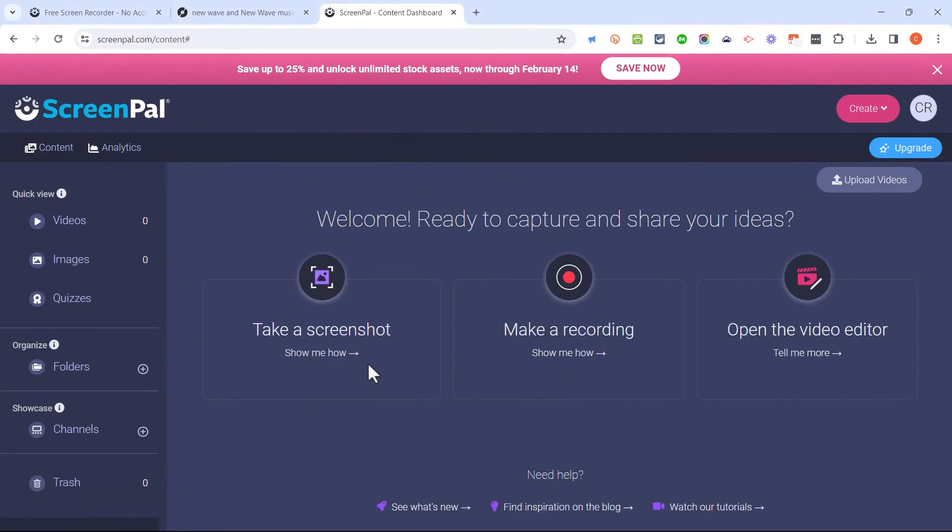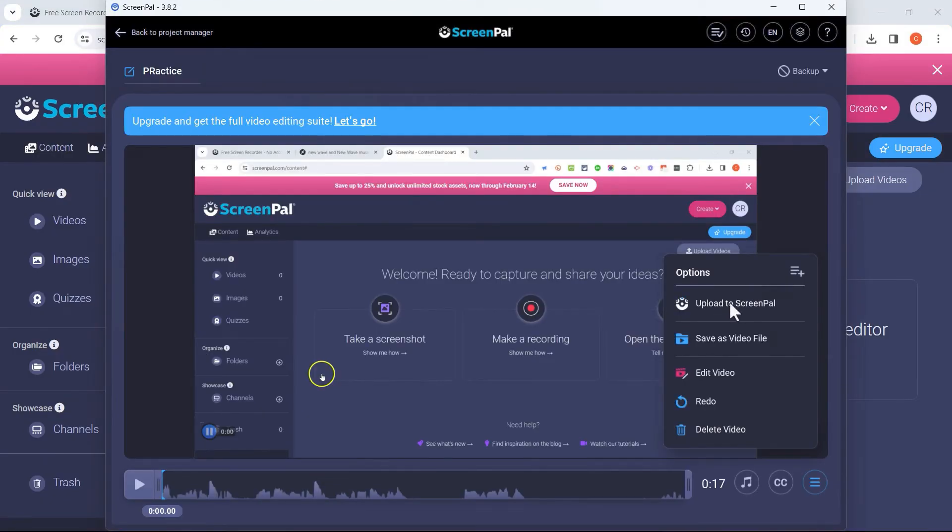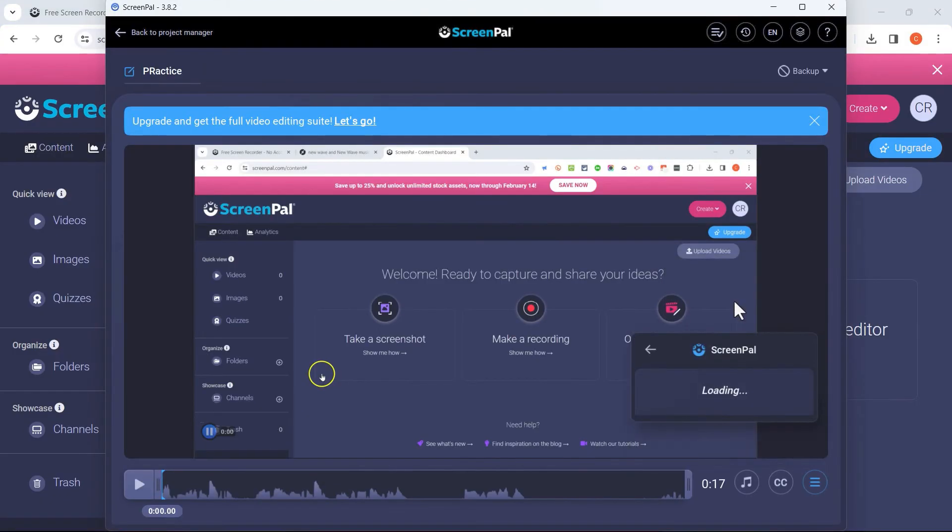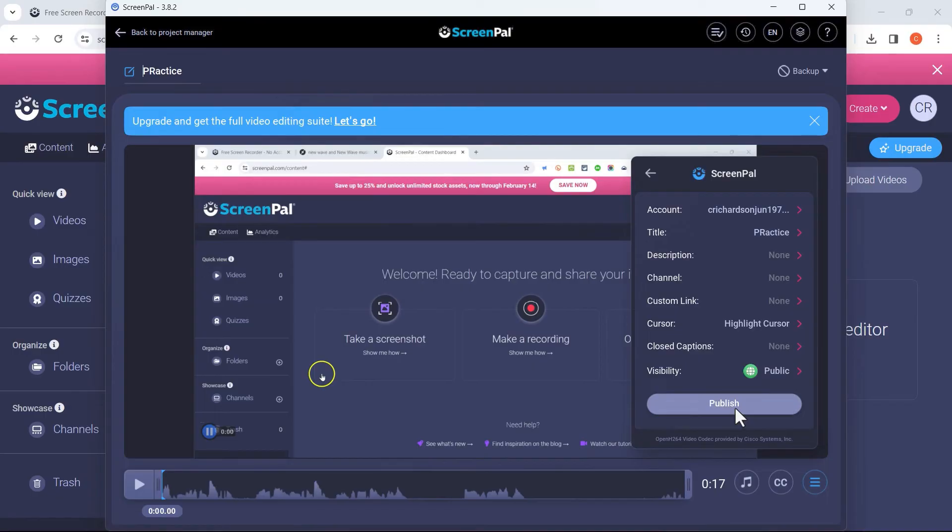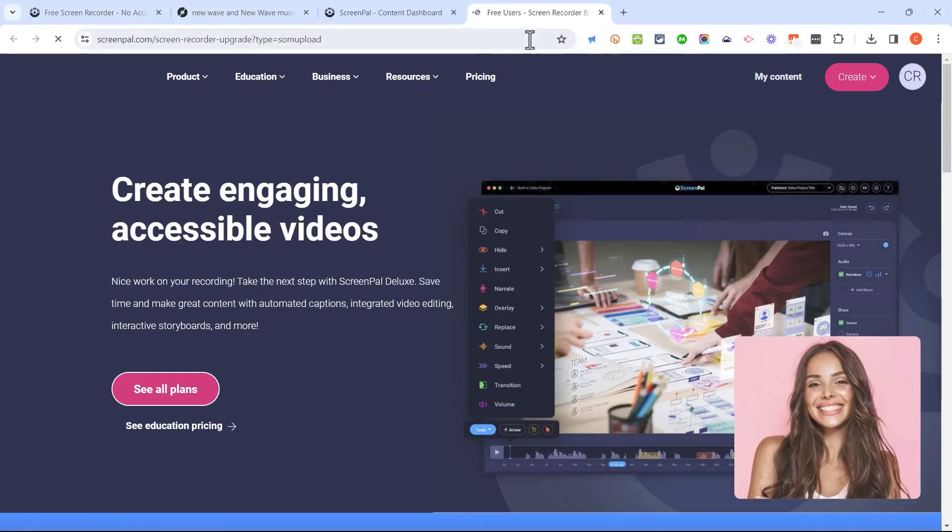And then I can click save upload. I can give my recording a name. And then I'll just choose upload to ScreenPal and publish. ScreenPal is now saving this recording into my ScreenPal account. I can click done and it takes me back to ScreenPal.